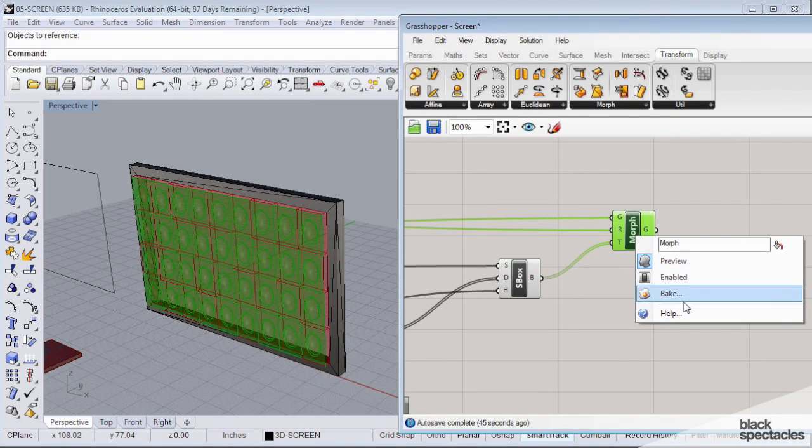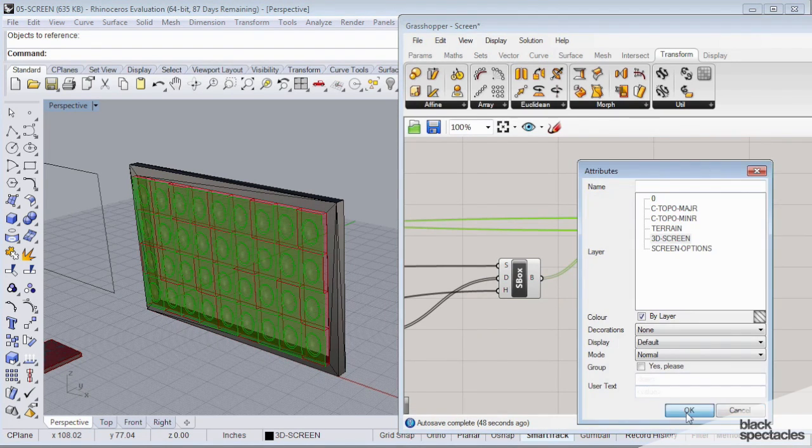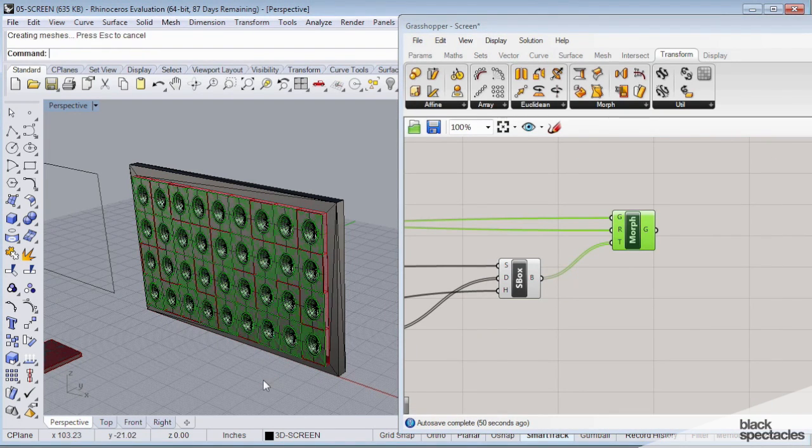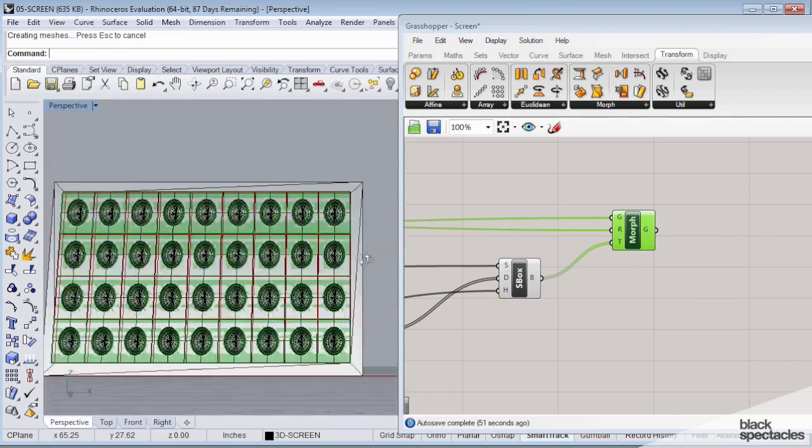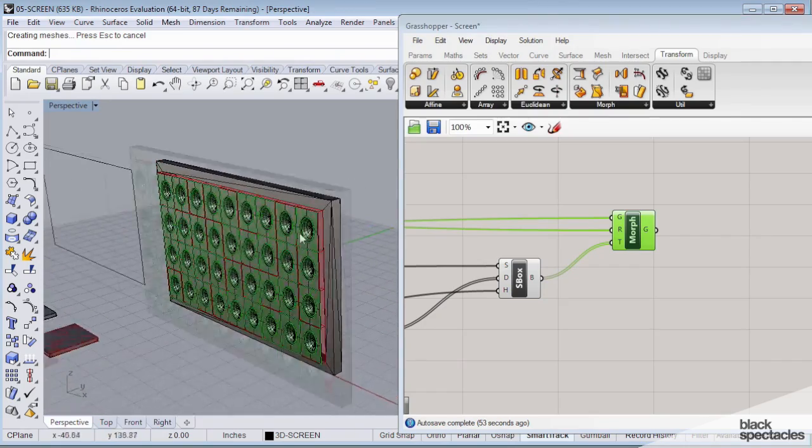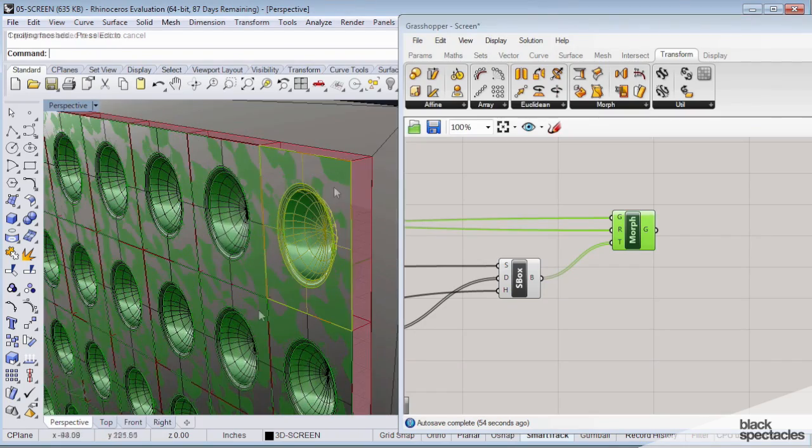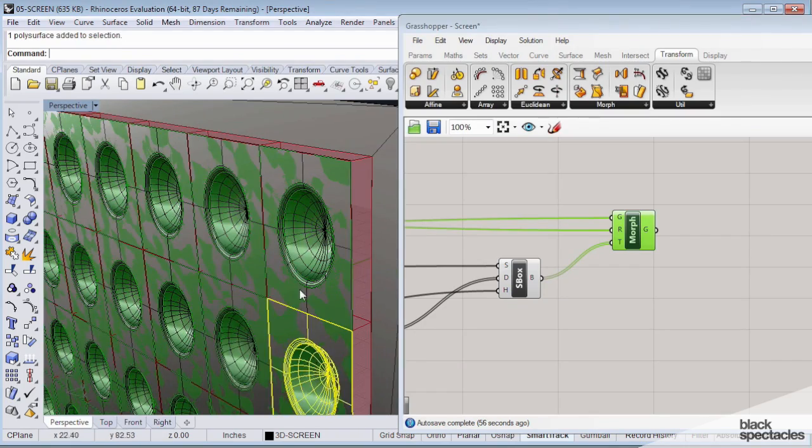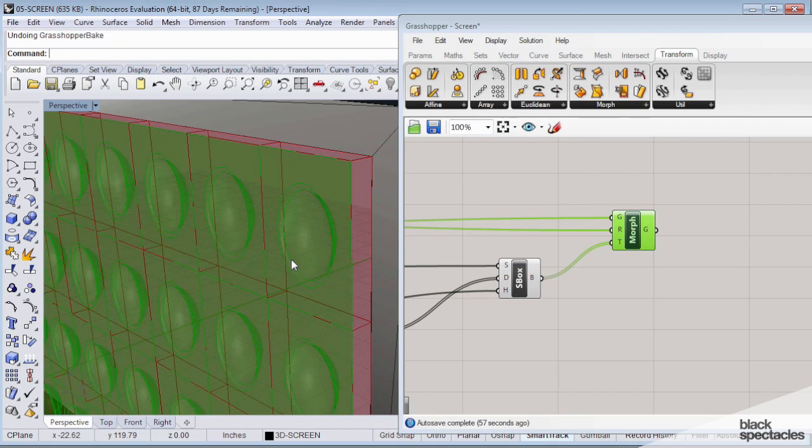And if there's one that you like, you can just bake it. And then there it is. So you can take that geometry. So it's pretty cool in that regards.